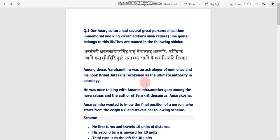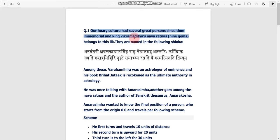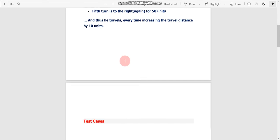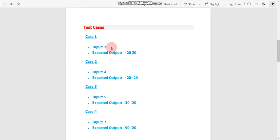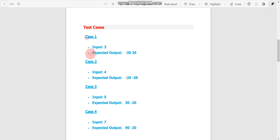Let's apply this trick on a real TCS NQT question asked in 2018 or 2019. If you read this question it looks really difficult, but don't worry — we don't need to read it. We just need to look at the test cases. In this question they gave four test cases.